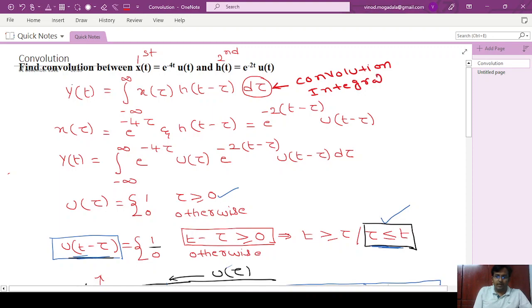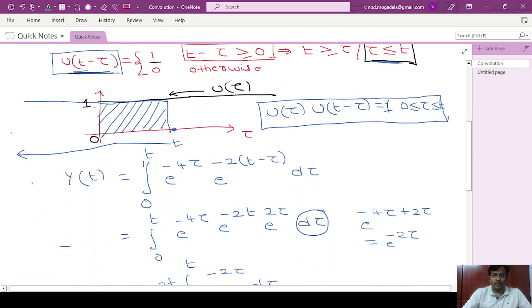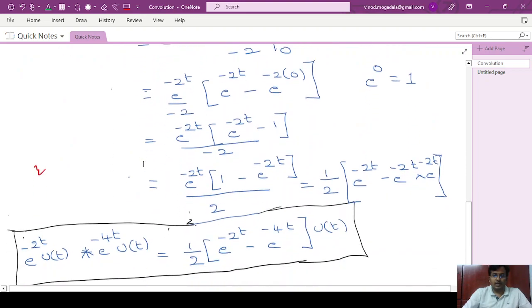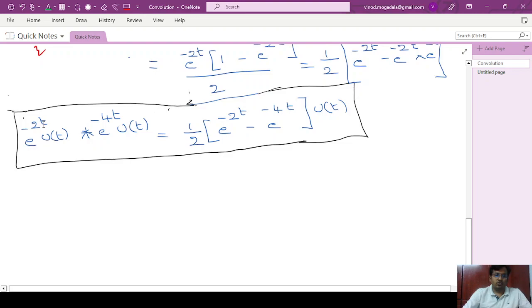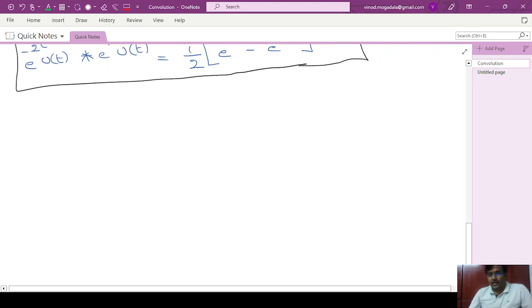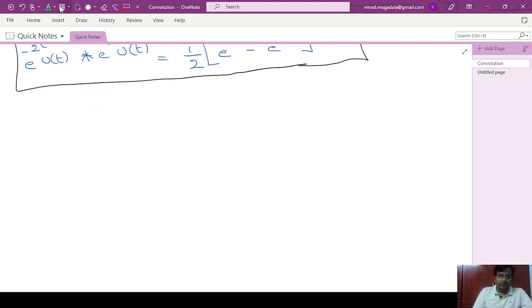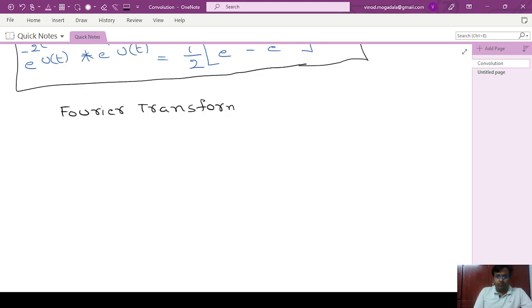We had to substitute the given expressions in the integral and then use the integration method. Finally we got the convolution between e^(-2t)u(t) and e^(-4t)u(t) as (1/2)(e^(-2t) - e^(-4t))u(t). In this video, we will solve the same problem by using the Fourier transform properties.